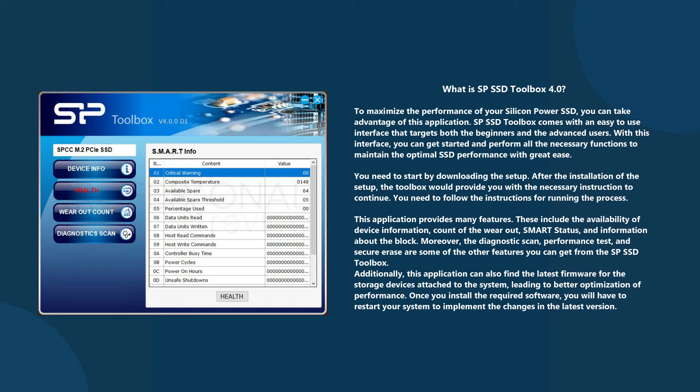SP SSD Toolbox comes with an easy-to-use interface that targets both beginners and advanced users. With this interface, you can get started and perform all the necessary functions to maintain optimal SSD performance with great ease.